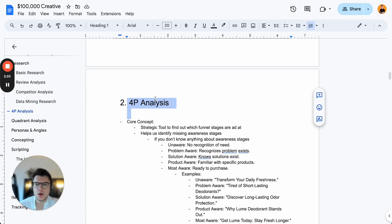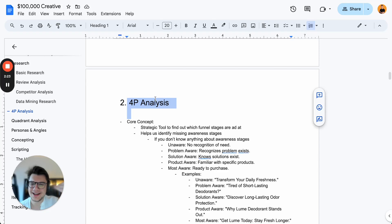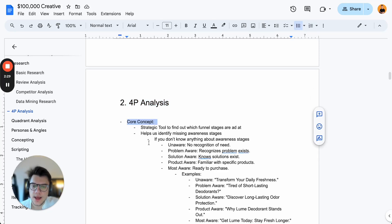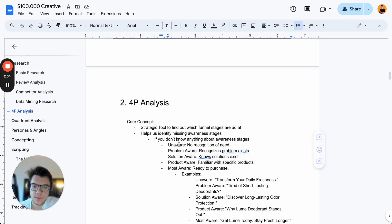So, what is the 4P analysis? The 4P analysis is an ad account analysis that helps us identify which funnel stages ads are at. If you don't know anything about awareness stages, there are five: problem unaware, problem aware, solution aware, product aware, and most aware.